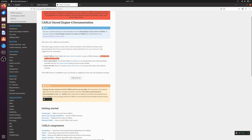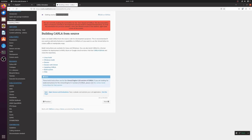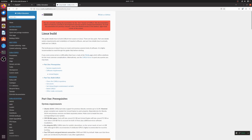CARLA can be installed either using a quick installation or by building it from source. This tutorial covers building CARLA from source. We'll focus on the Linux build. A link for the Windows installation video is in the description below.